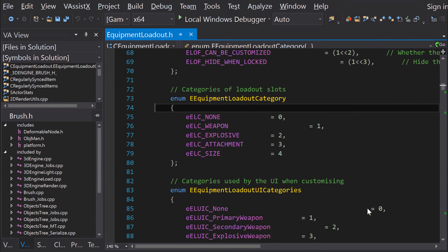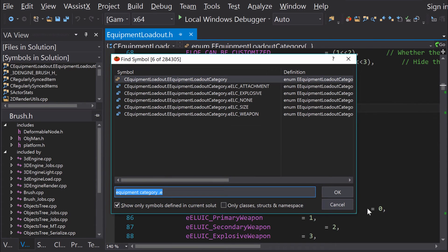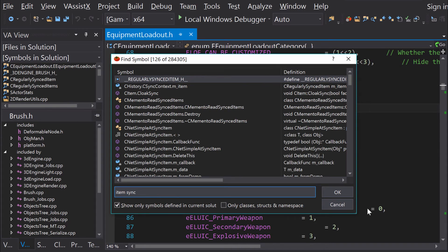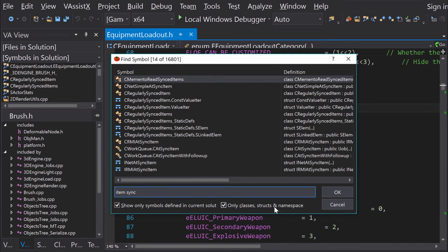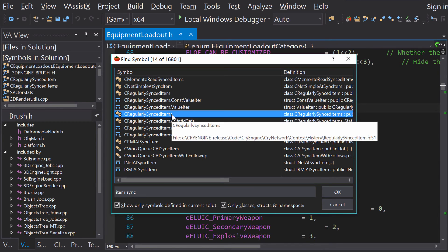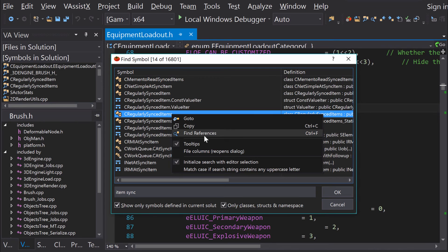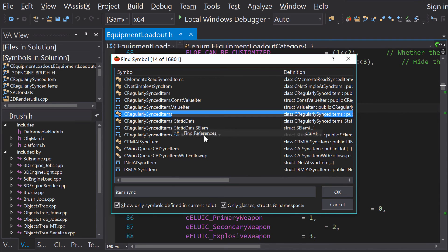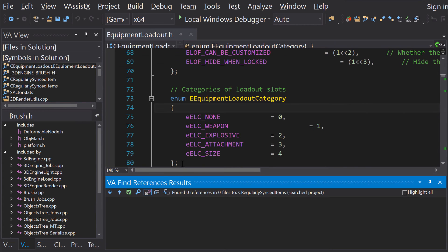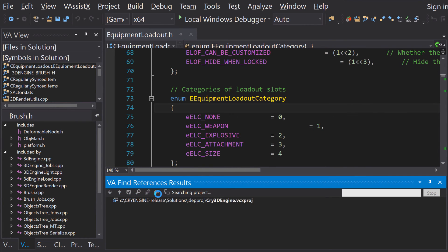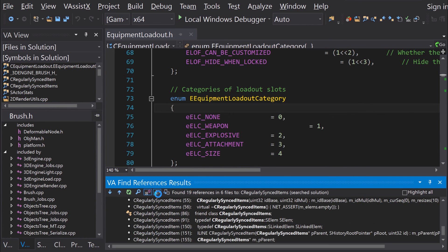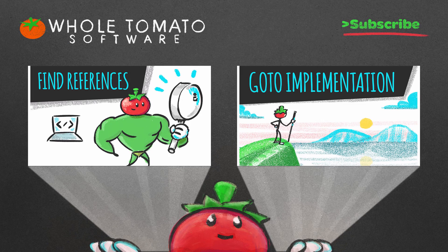One of the most important features that this dialog has is the ability to filter for only classes, structs, and namespaces. This makes locating these types much easier than with VA View. Now I can easily see the class I was searching for. Using the context menu, I will launch Find References without ever having to navigate to the symbol. For more information about Find References, see the links below the video.